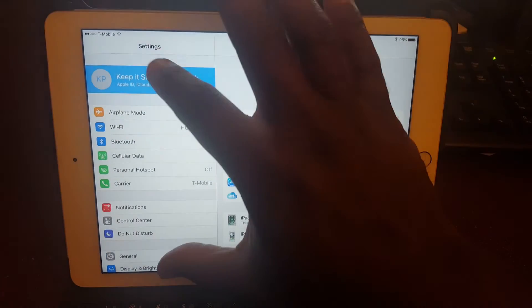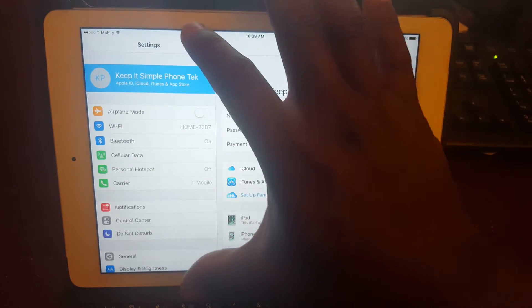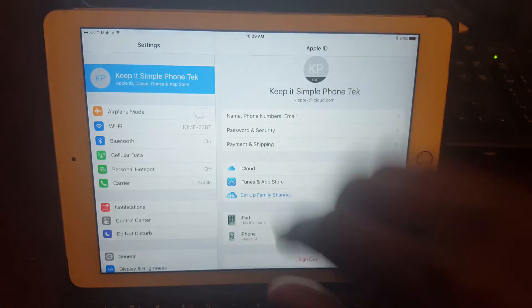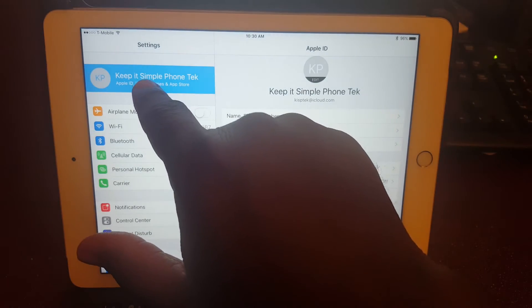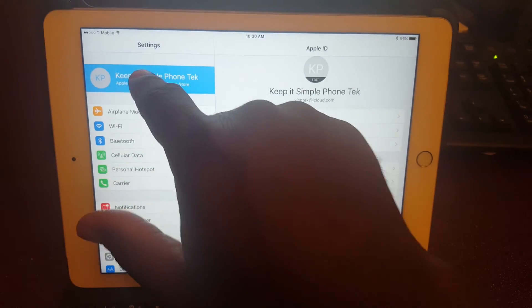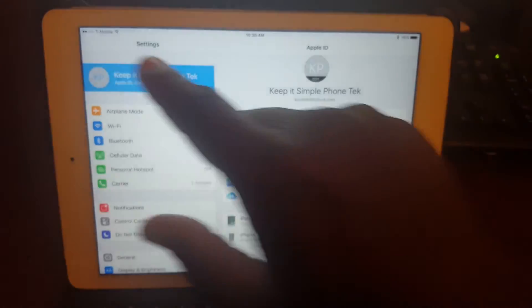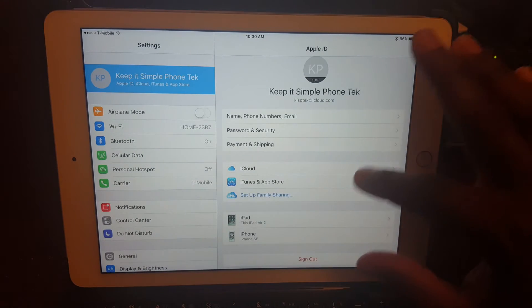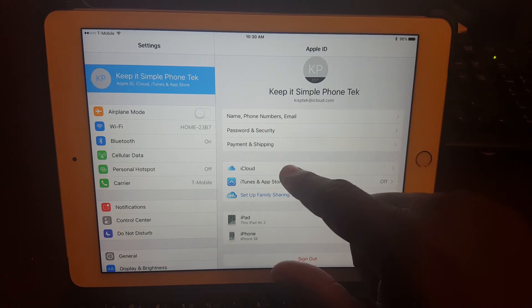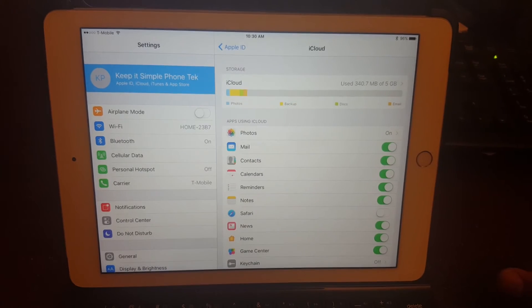After that, if you're on the main page of your settings, you're going to see this list here. At the very top of it, you'll have your Apple ID, so you'll want to tap on that. Once you do tap on that, you're going to get this screen with a list of options. You're looking for iCloud, so you'll want to select that next.